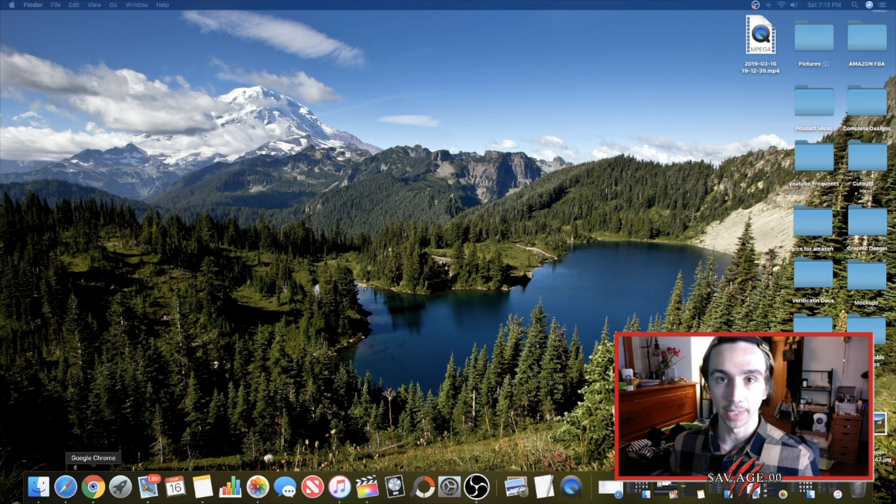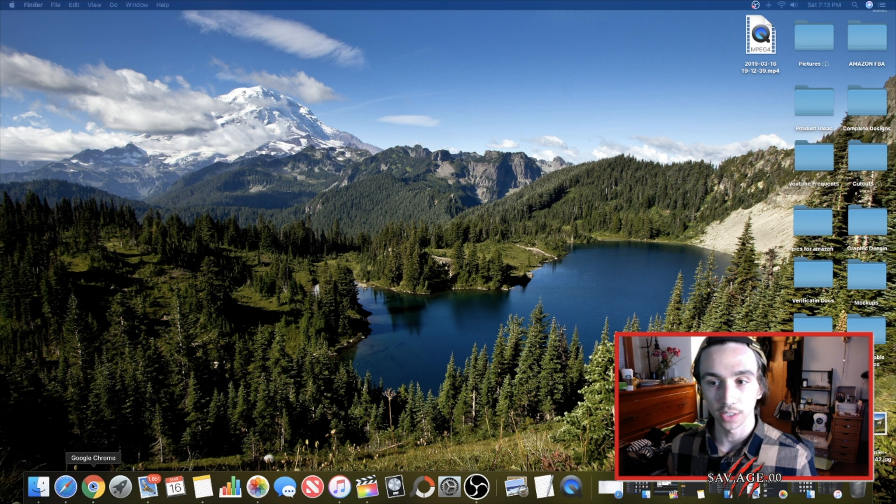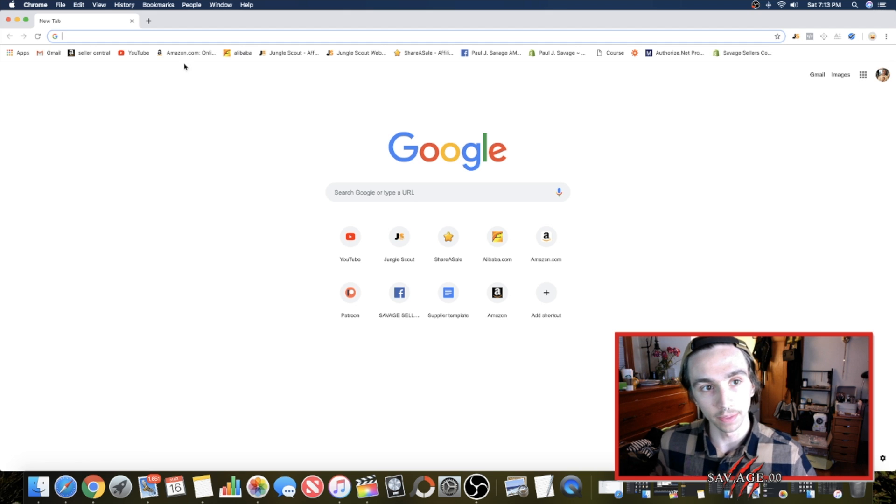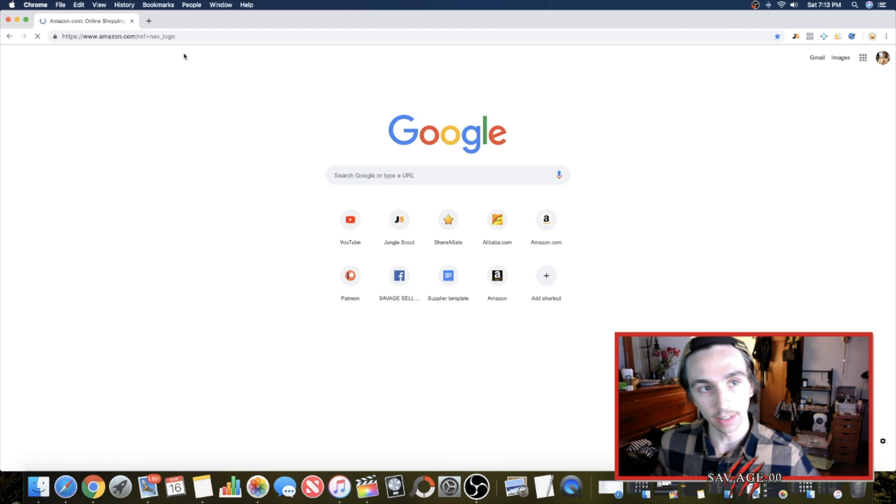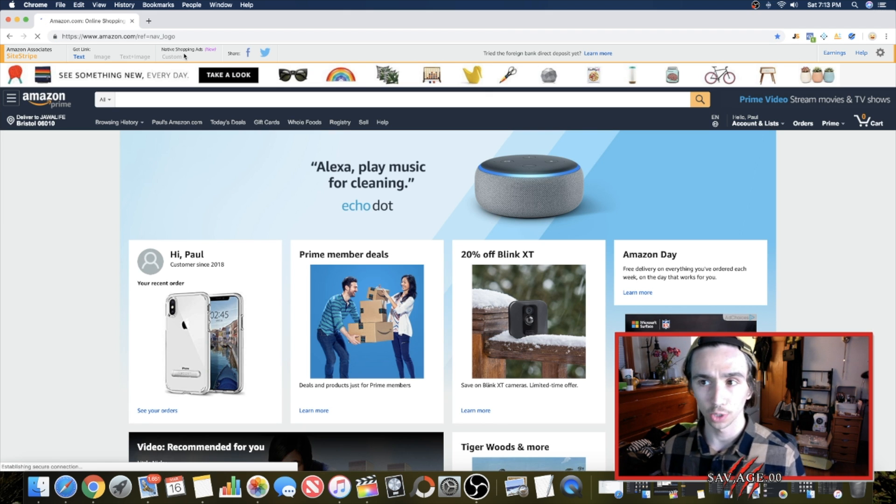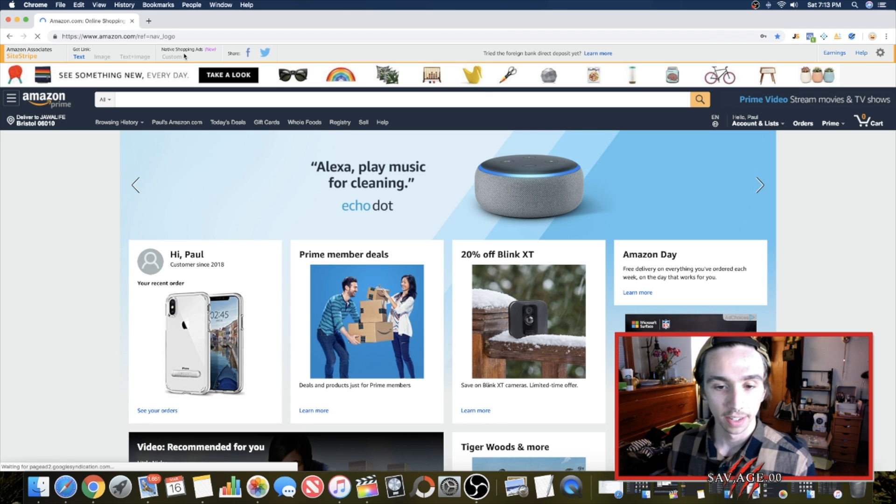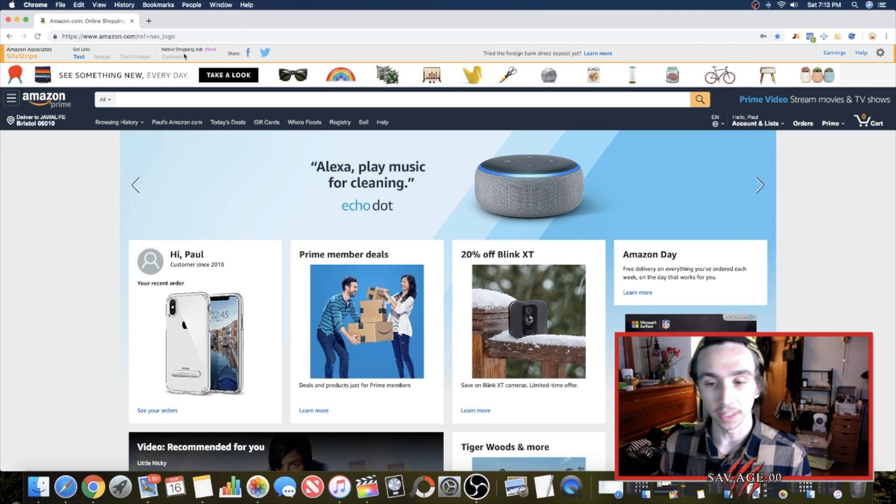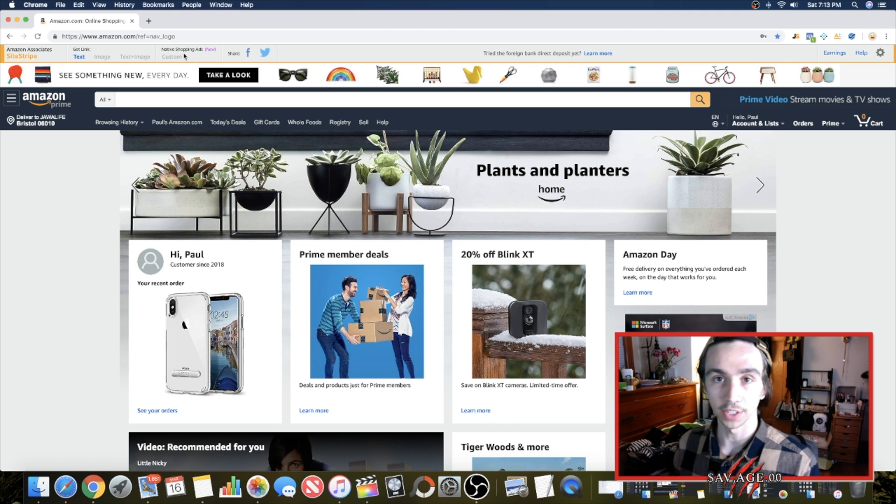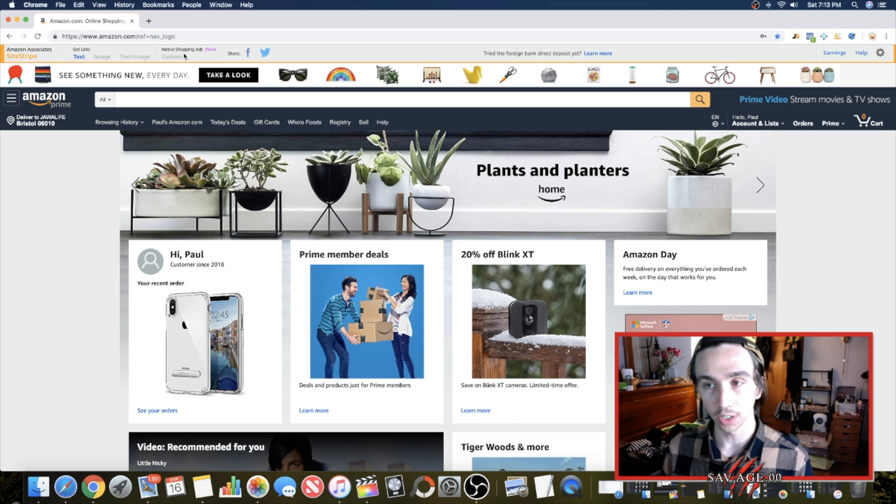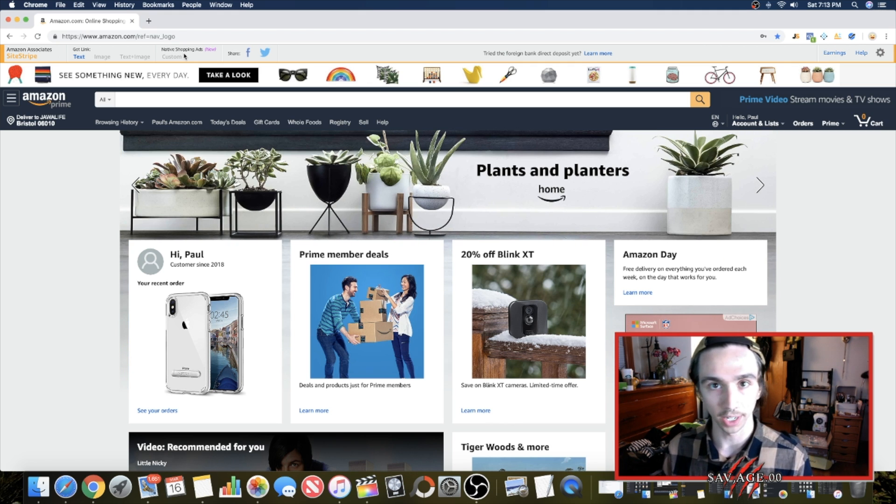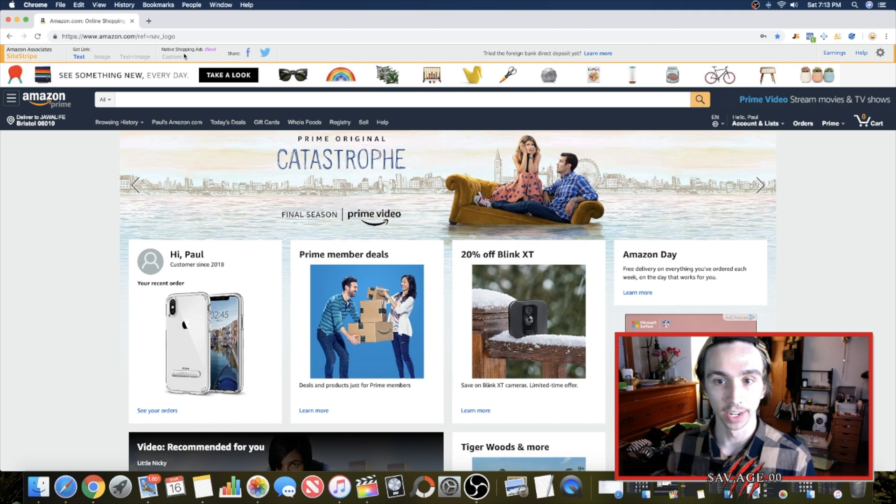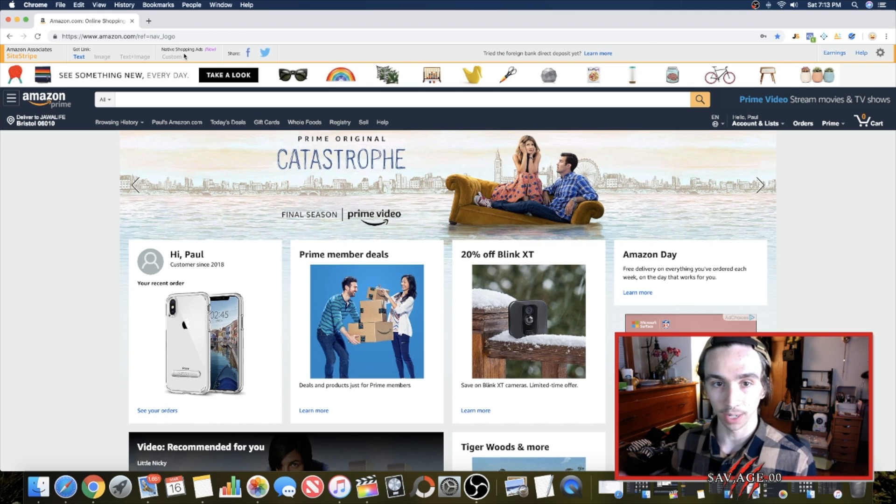So it's called Helium 10. As you guys know, Keepa just made, not just, but a month ago, two months ago, they made their software paid. And that was like the best sales history tracker for free as a Chrome extension. So you need to do this on Chrome. It's not going to work on Microsoft Edge or Safari. Got to get Chrome first. That's the first step.